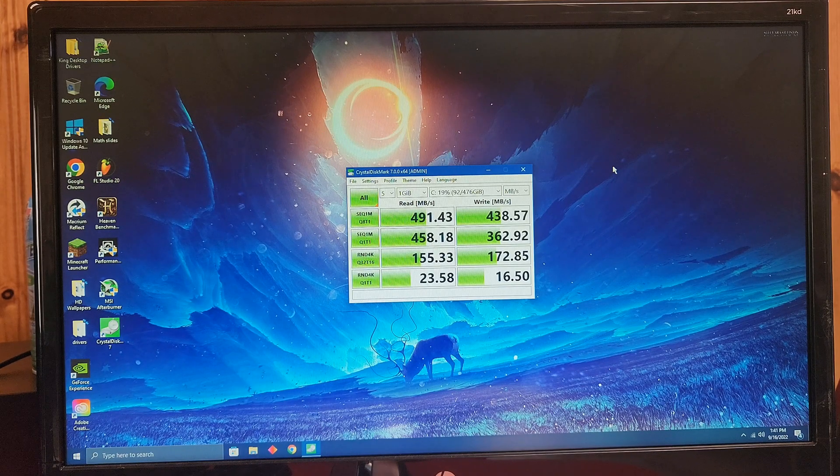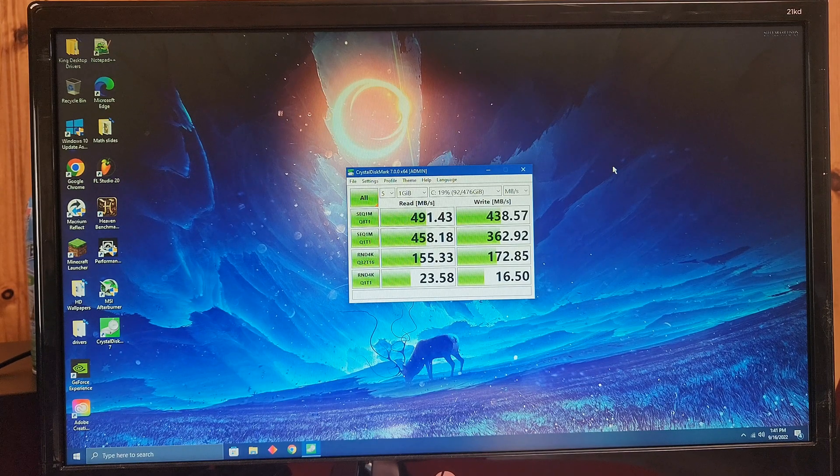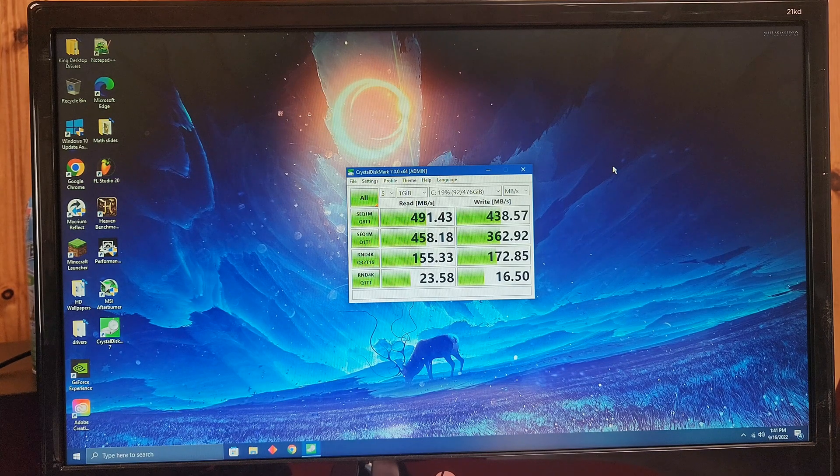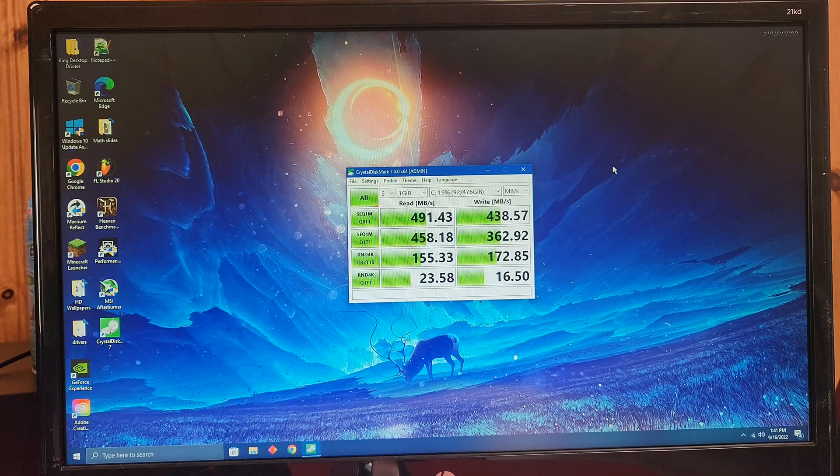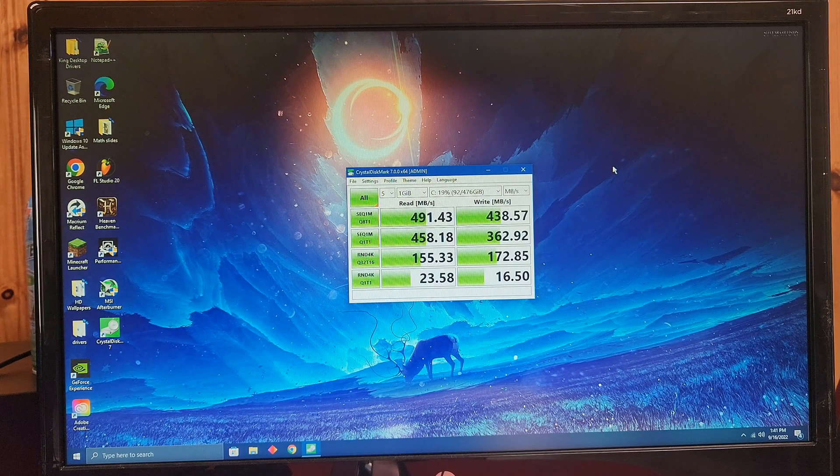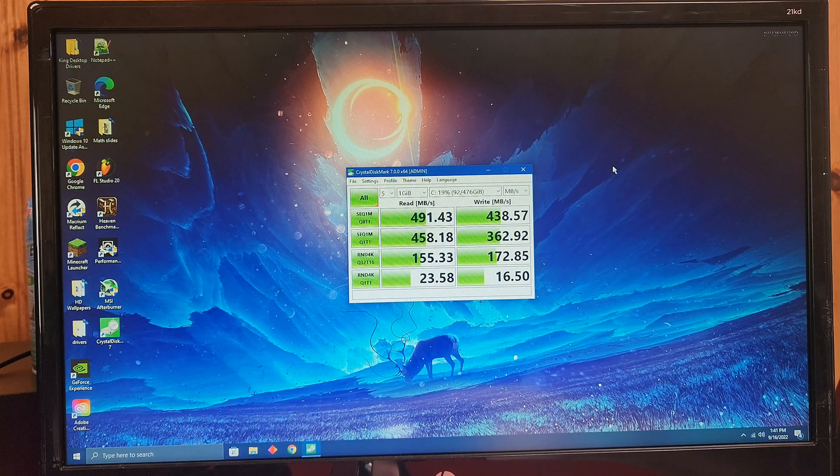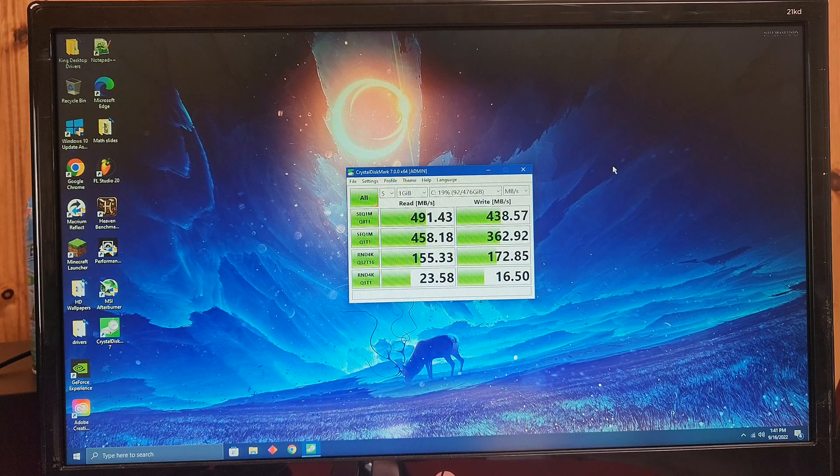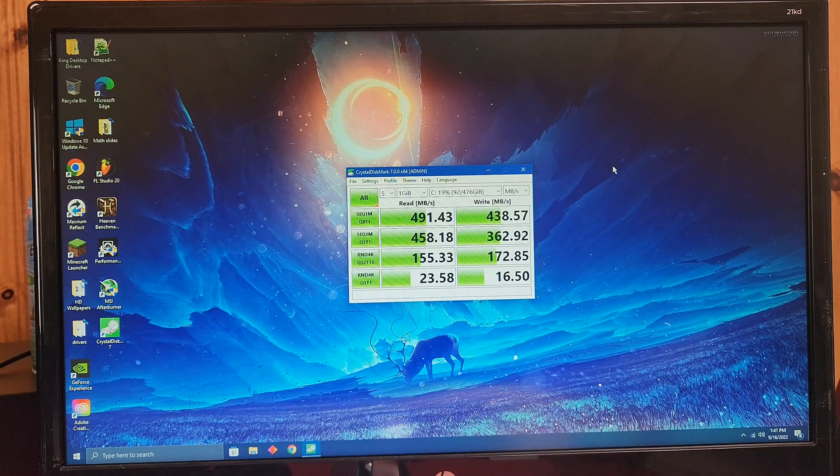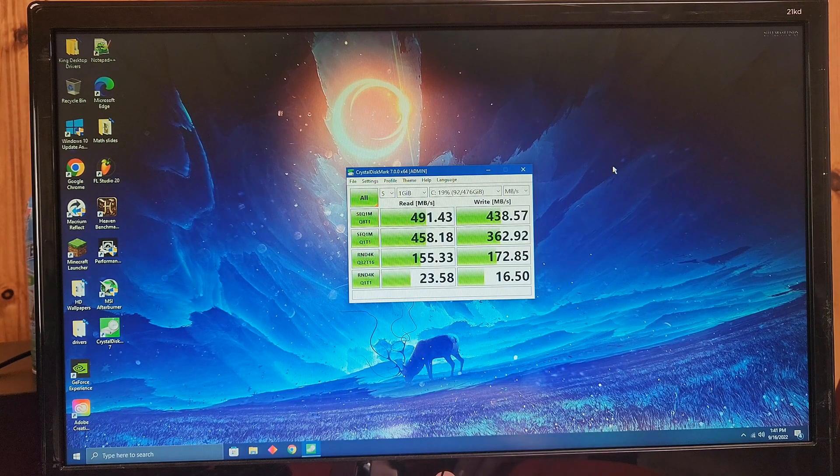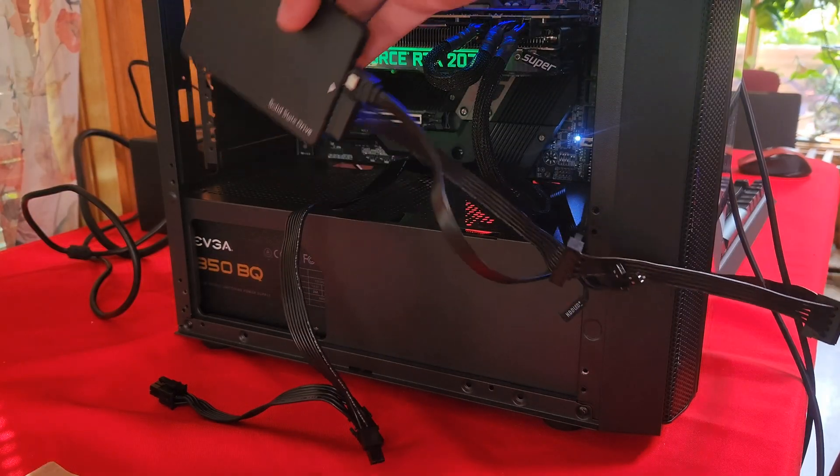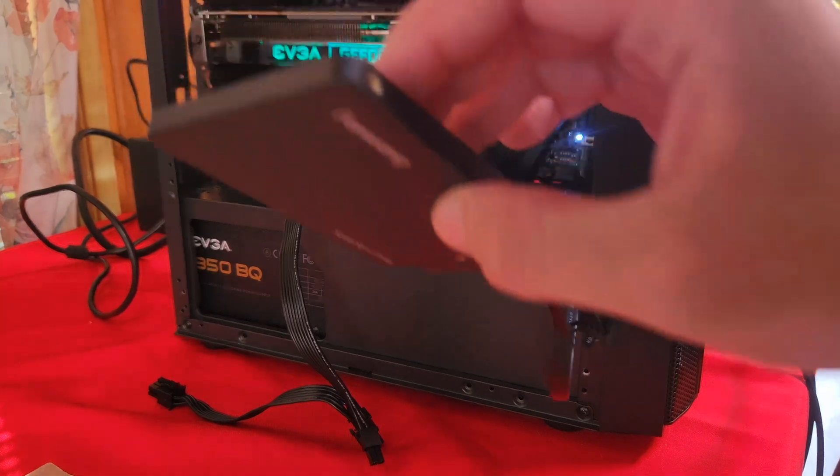Alright, so I put it in with SATA 3, and these are the results. So as you can see, they're much higher, but it's a bit below what is actually promised. But for what you're actually paying for the drive, this is really not that bad.